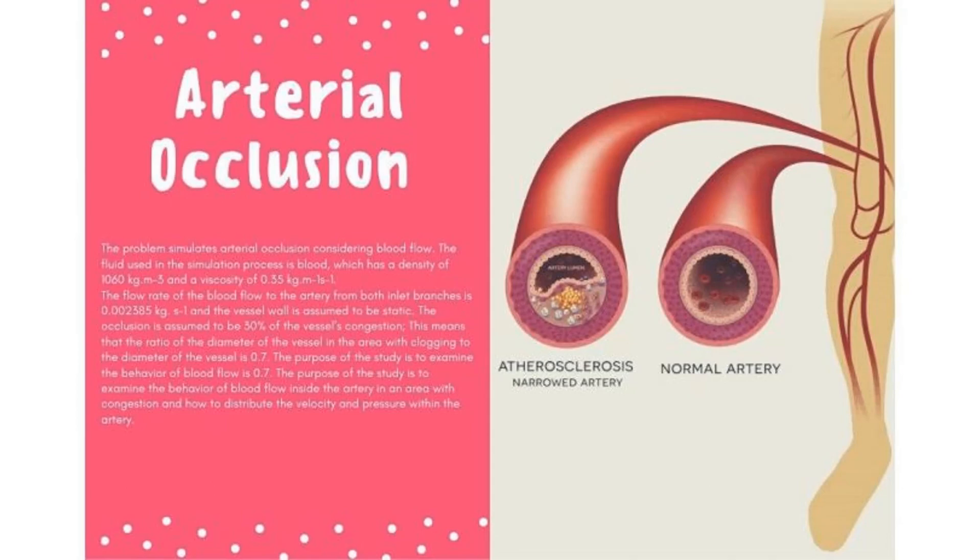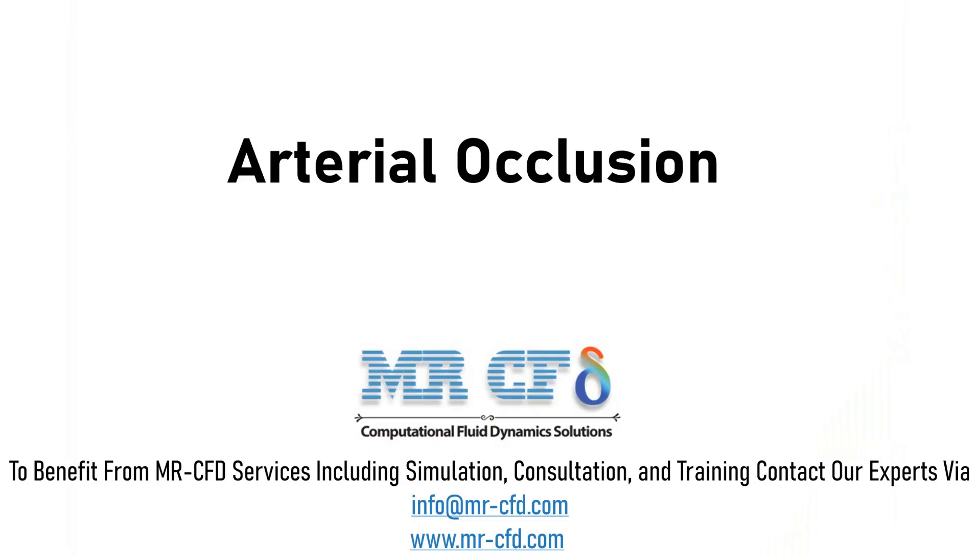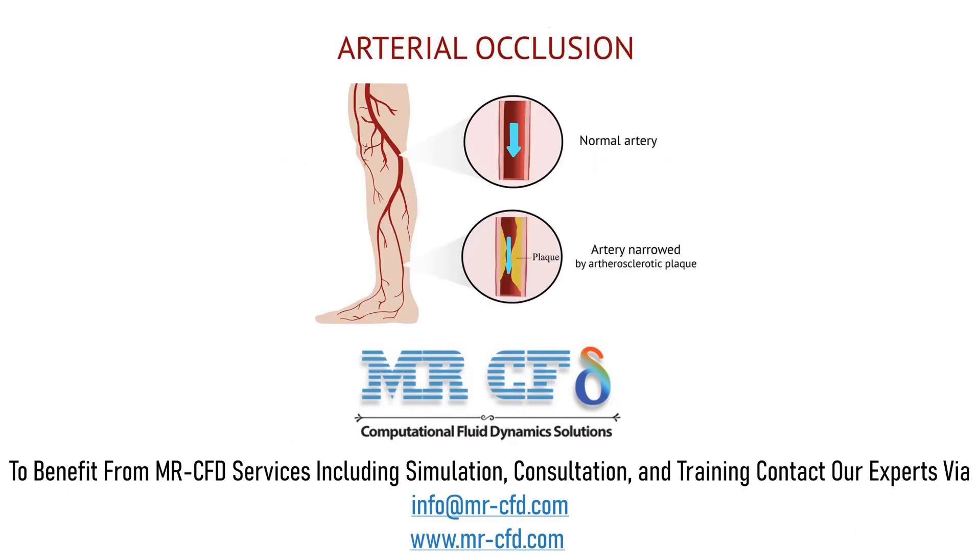In this project, the arterial occlusion incident is simulated. The arterial occlusion is a serious medical condition in which the arteries and vessels of your body get clogged by lipids or fats.